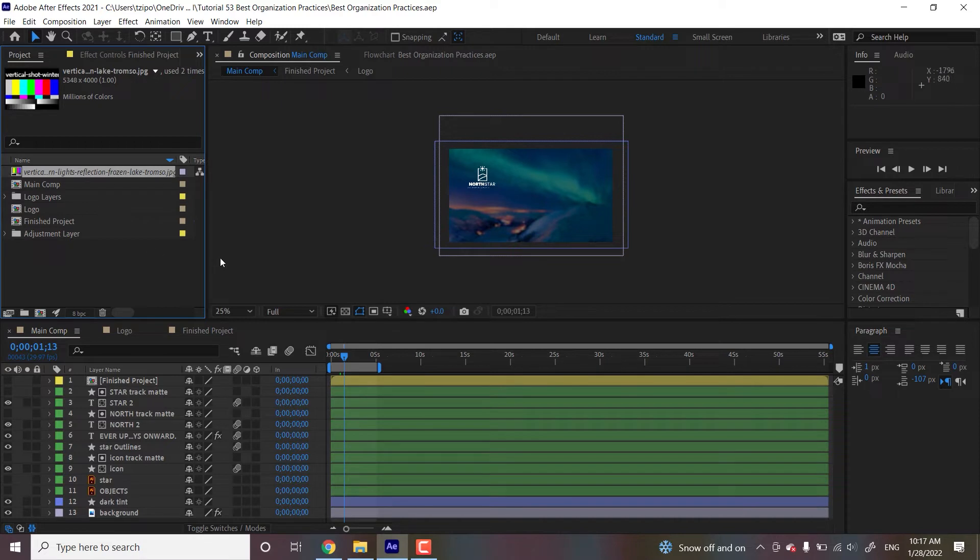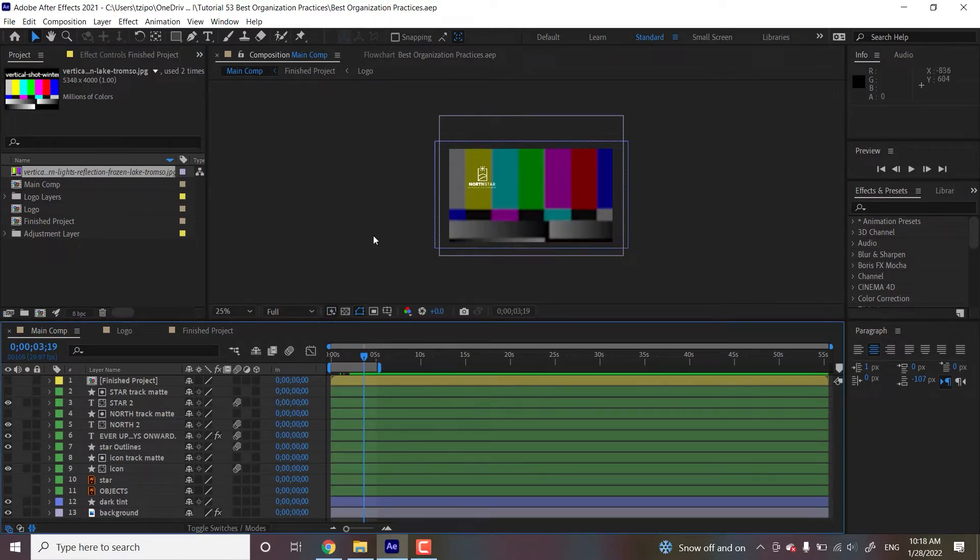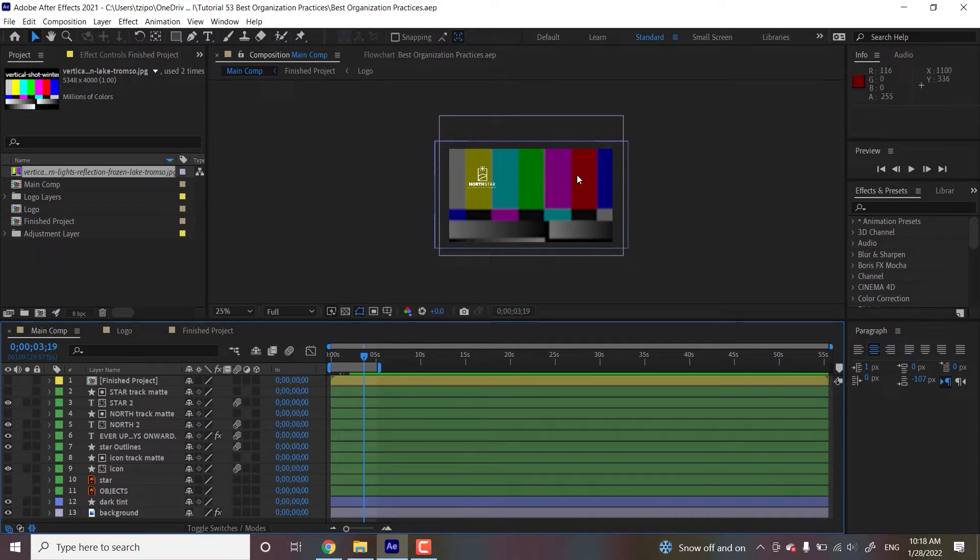It shows that it's not working. And if you try to play the footage also, it's not working in the background. And this scares a lot of people, but there's no reason to be scared because you very easily can replace it. So we right click it, we go to replace footage, go to file.